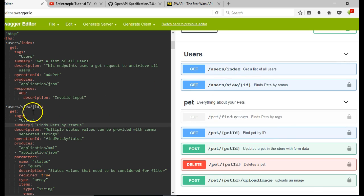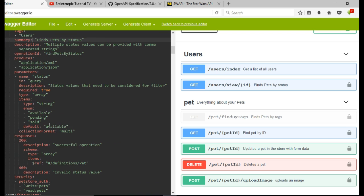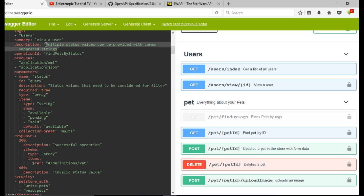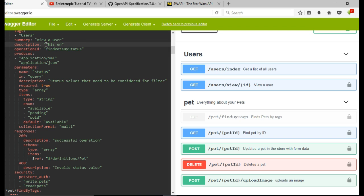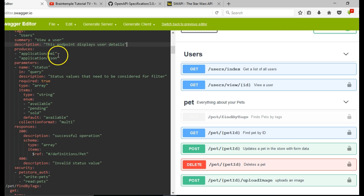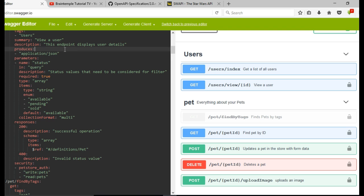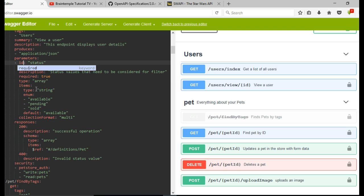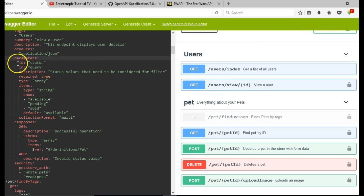We now have two endpoints under the users resource because we added the tag. Add the summary and the description — remember you can delete any field at any point. The summary is 'view a user'. For the description we can say this endpoint displays a user's details. We don't need operation ID. Of course we produce only JSON, but we can allow users to also get XML. The only parameter the user is supposed to enter is the ID.